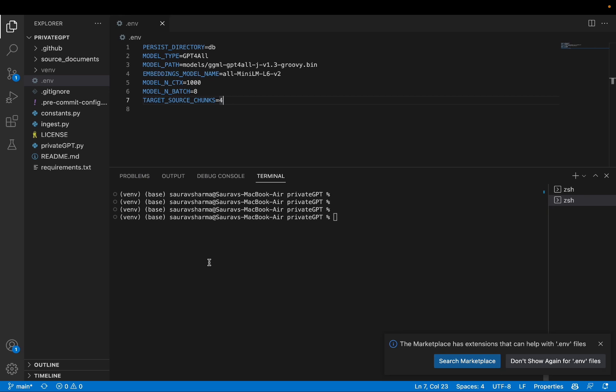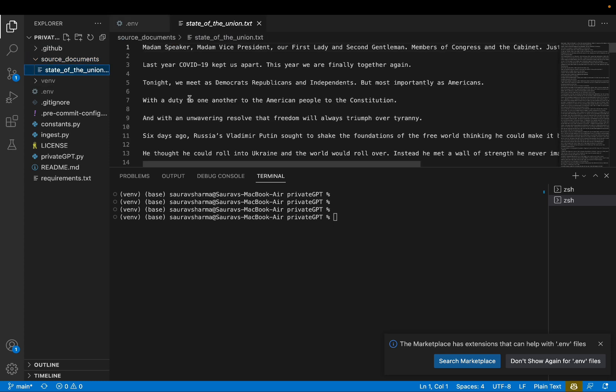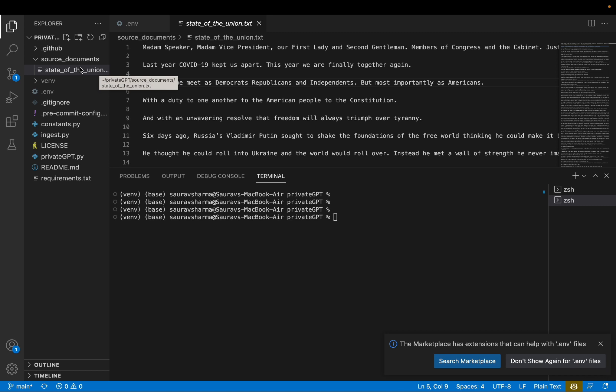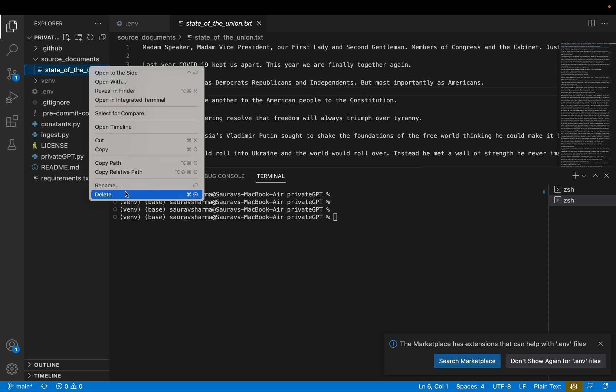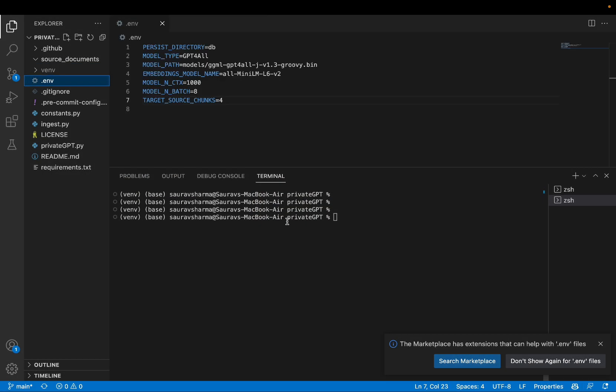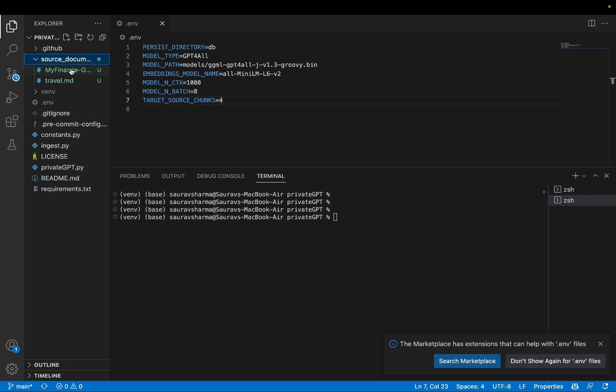So the next step that you'll need to do is to add some documents to this source documents folder. The source documents folder already has a transcript file from the State of the Union. We want our own data. That's the whole point of using private GPT. We want to use this on our personal data. So I'm just going to delete this State of the Union and I have some files that I'll add to this folder. Some dummy files about my travel logs and vacation logs and finance logs. Just to simulate my private notes and documents.